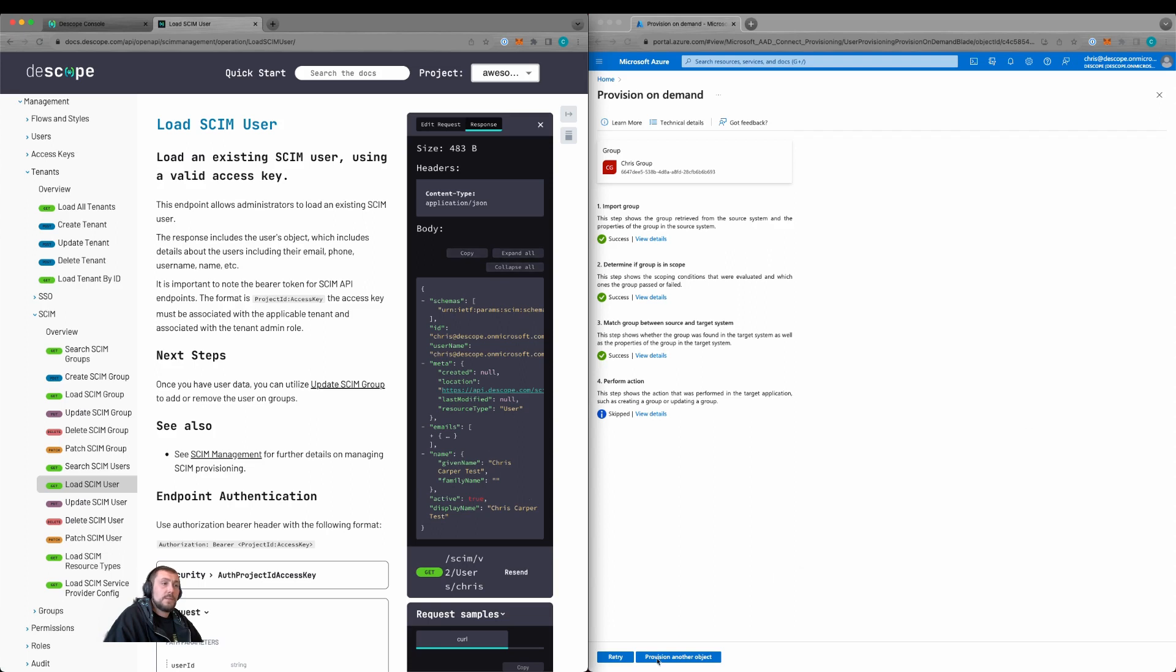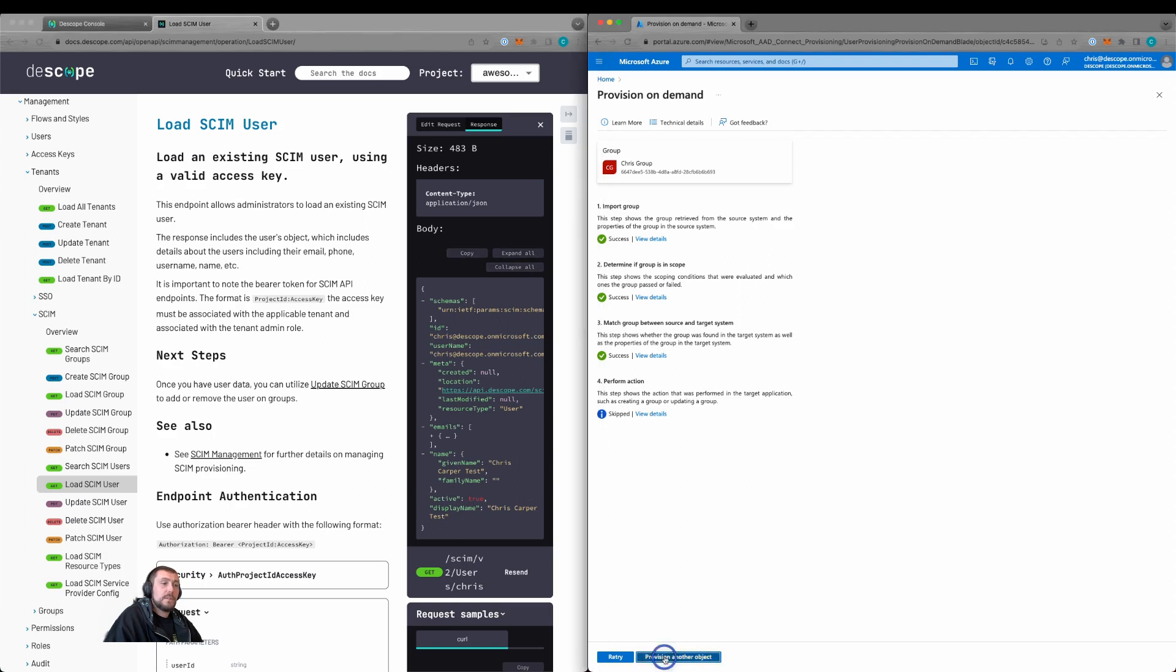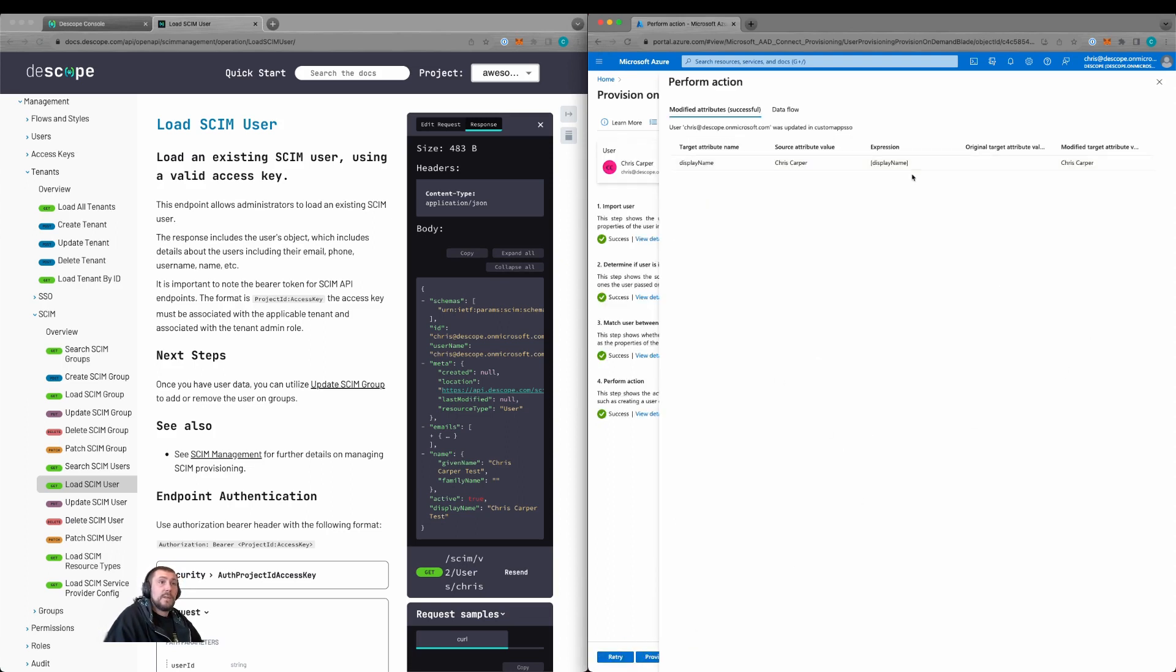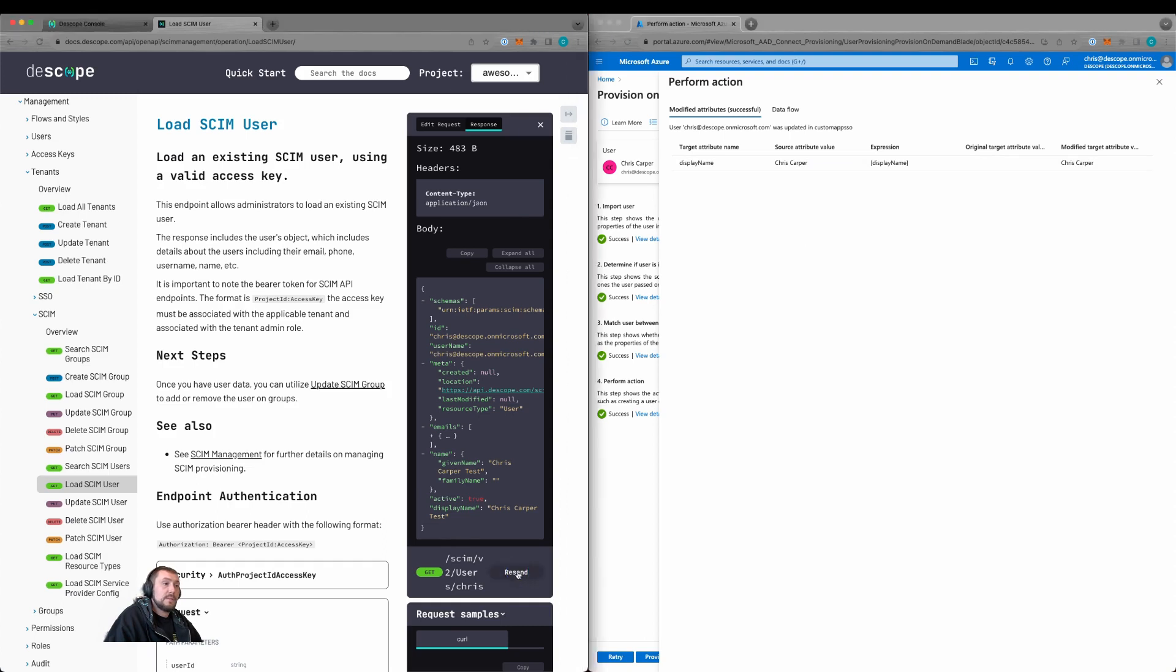So let's provision another object. Search for Chris, provision this user, click provision. We can then see that the display name is updated. So let's resend this. And it's now updated. So the SCIM provisioning is now working.